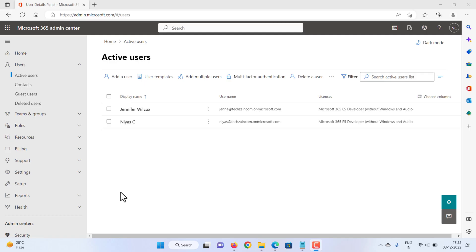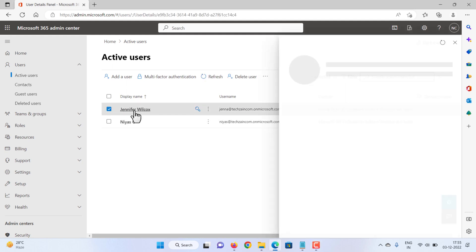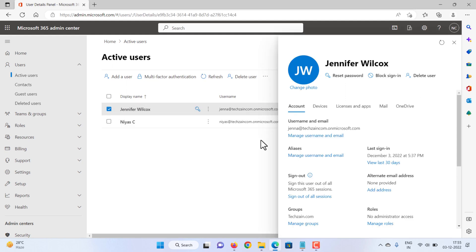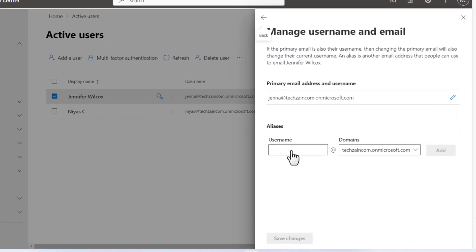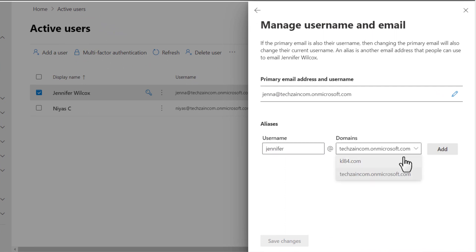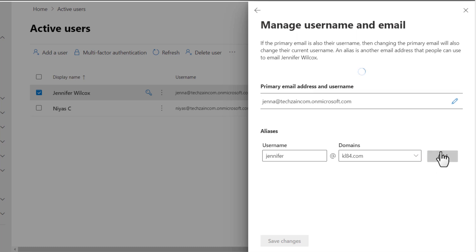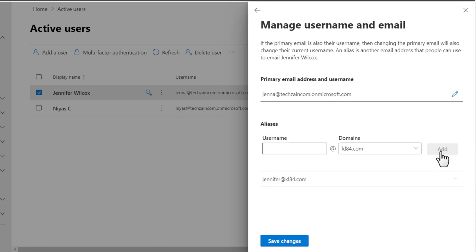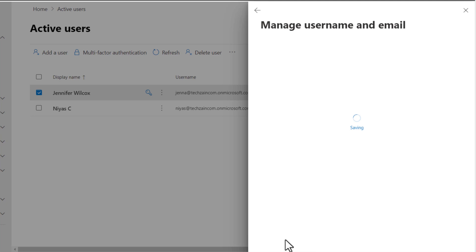Now let's say we want to add a different email address for Jennifer. Select her name, then Manage Username and Email under Aliases. Here we'll add a new email alias. Enter the new alias and verify the correct domain. Click Add and then Save Changes. Jennifer can now receive email at jenna@yourdomain.com and jennifer@yourdomain.com.